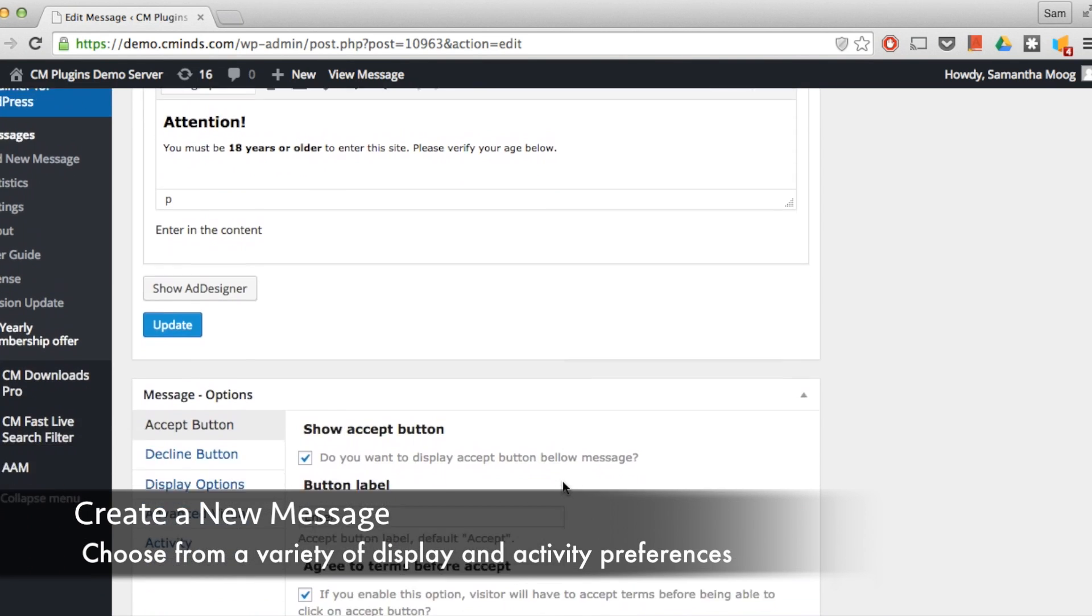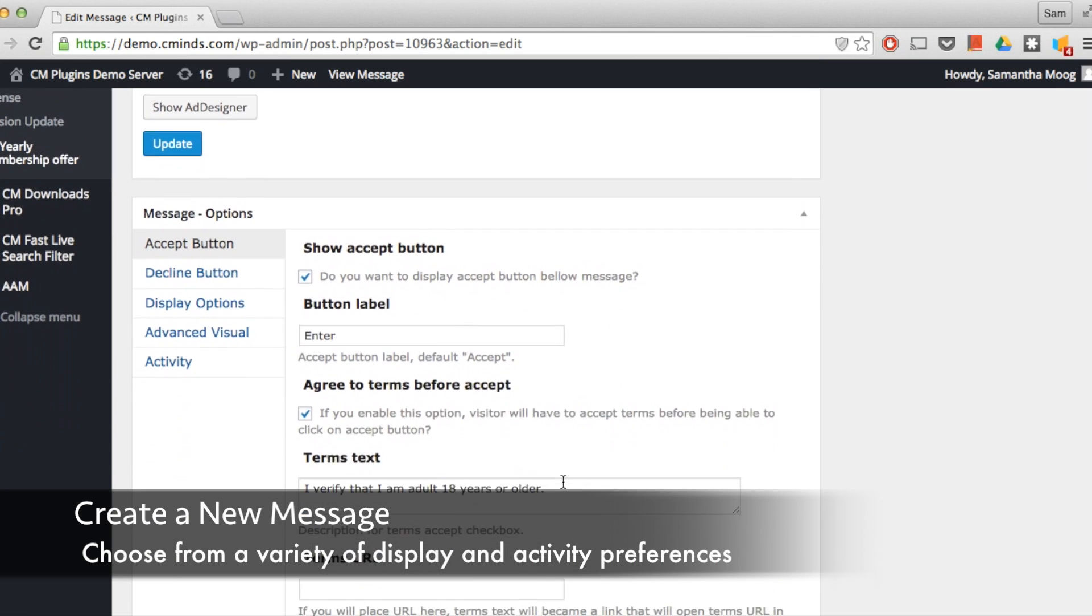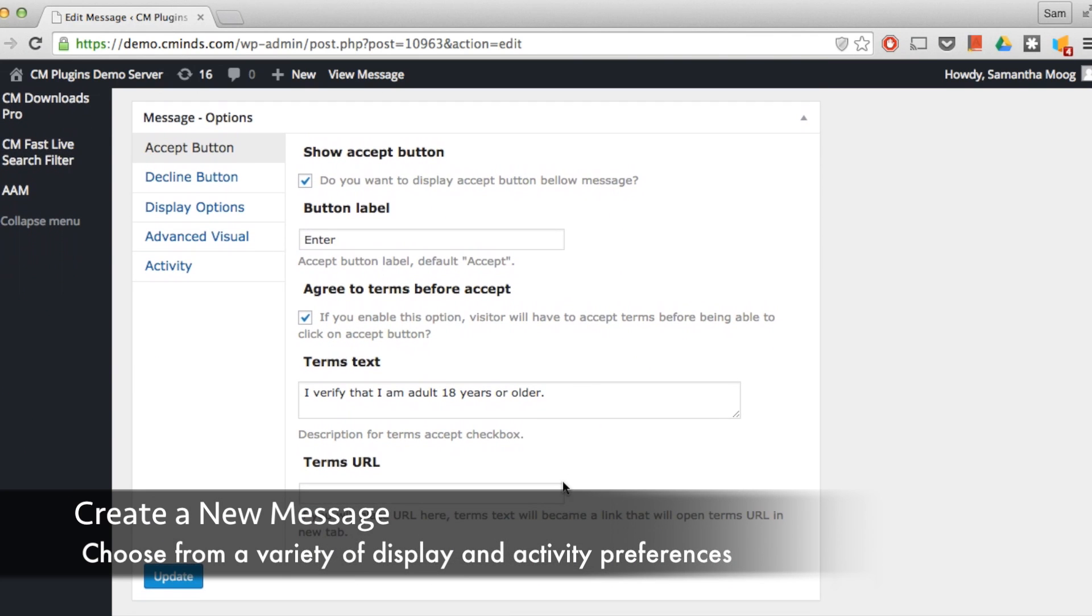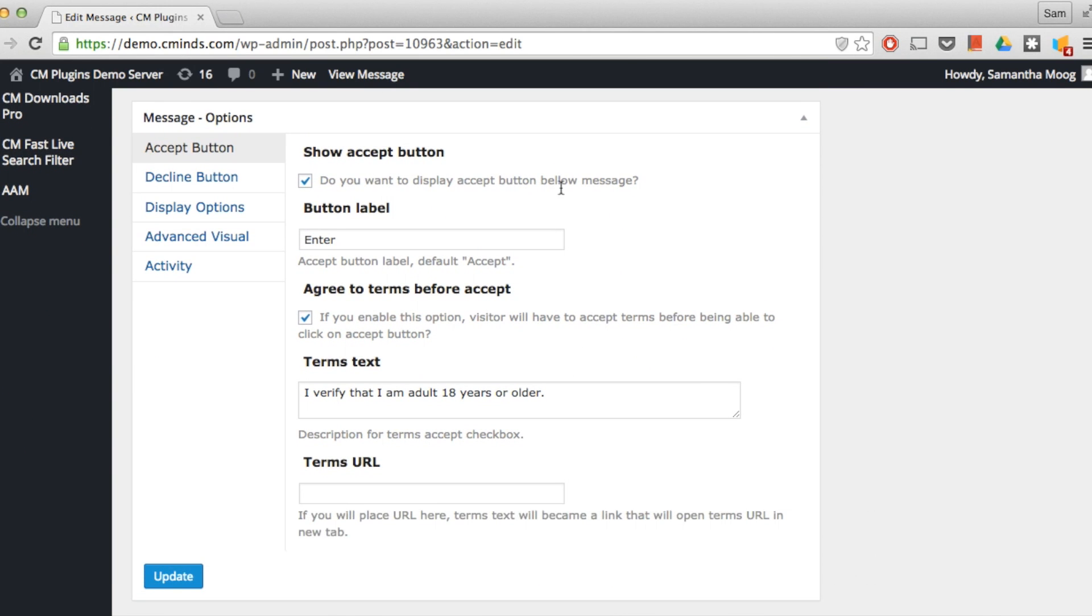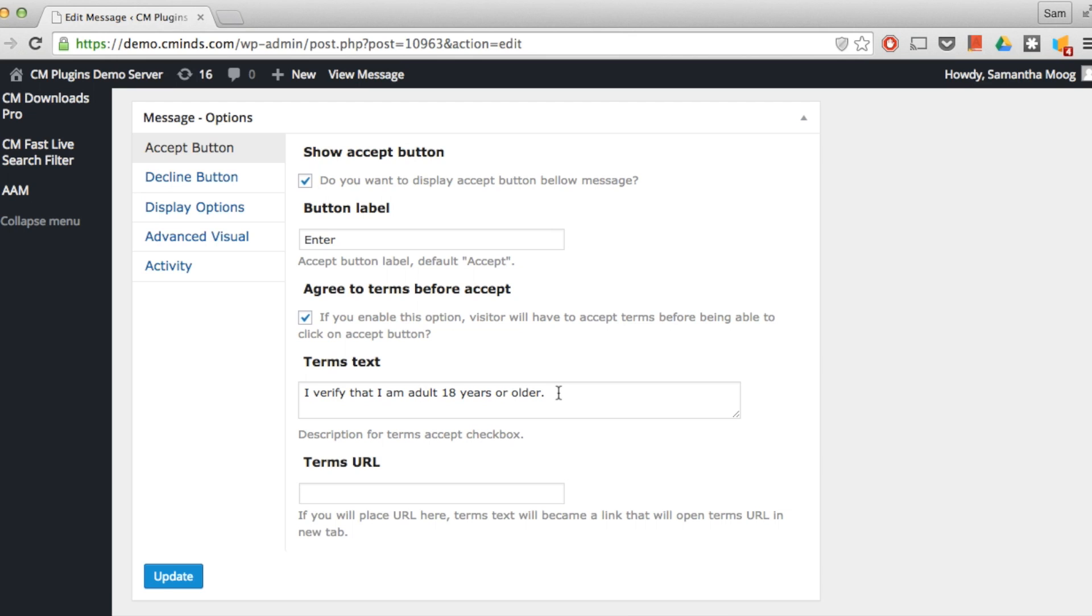Next we have the accept button options. The first is whether or not you want to have an accept button. If you do then you can choose a label for that button, for example 'accept terms'. Next you can choose whether or not a user needs to agree to your terms in order to click on the accept button, and you can even enter the term text or link to a term URL.